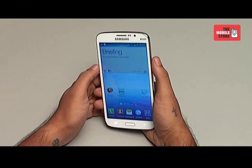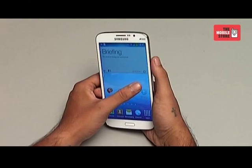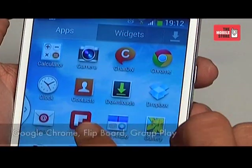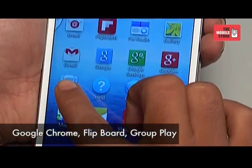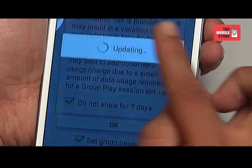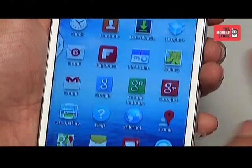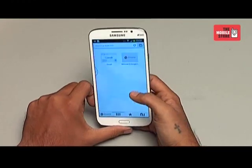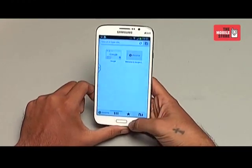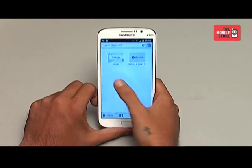Let's talk about the other applications that the phone bundles up with. The phone has inbuilt apps like Google Chrome, Flipboard, and Group Play. Group Play allows users to sync music, images, games, etc. with other smartphones. Chrome is one of the fastest browsers available by Google, and they have bundled it with this phone, which is quite good to know.